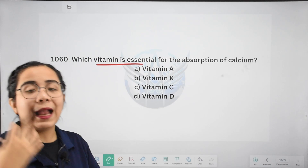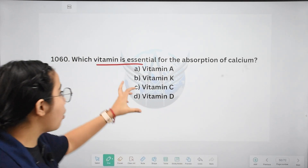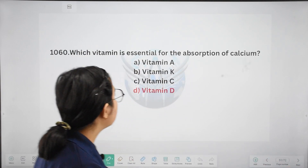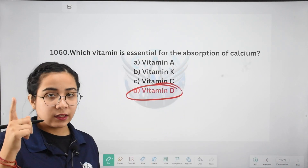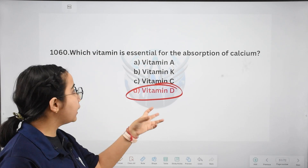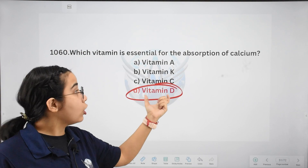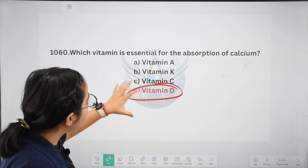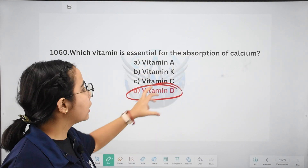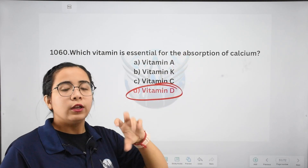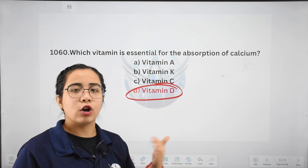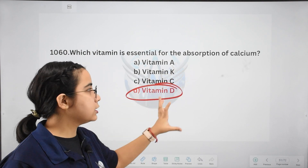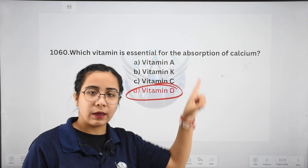Next: which vitamin is essential for the absorption of calcium? Options: Vitamin A, K, C, or D. The right answer is Vitamin D. Remember Rickets — bones need calcium, and Vitamin D is essential for calcium absorption. If you have a calcium deficiency, doctors will recommend Vitamin D. Early morning sunlight is the greatest source of Vitamin D. So Rickets, Vitamin D, and calcium are all connected.